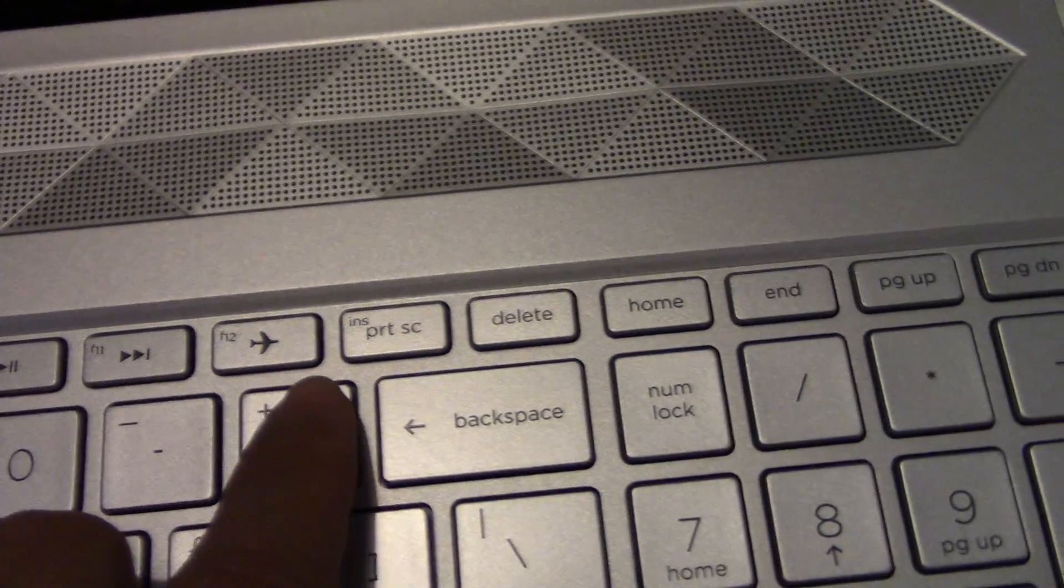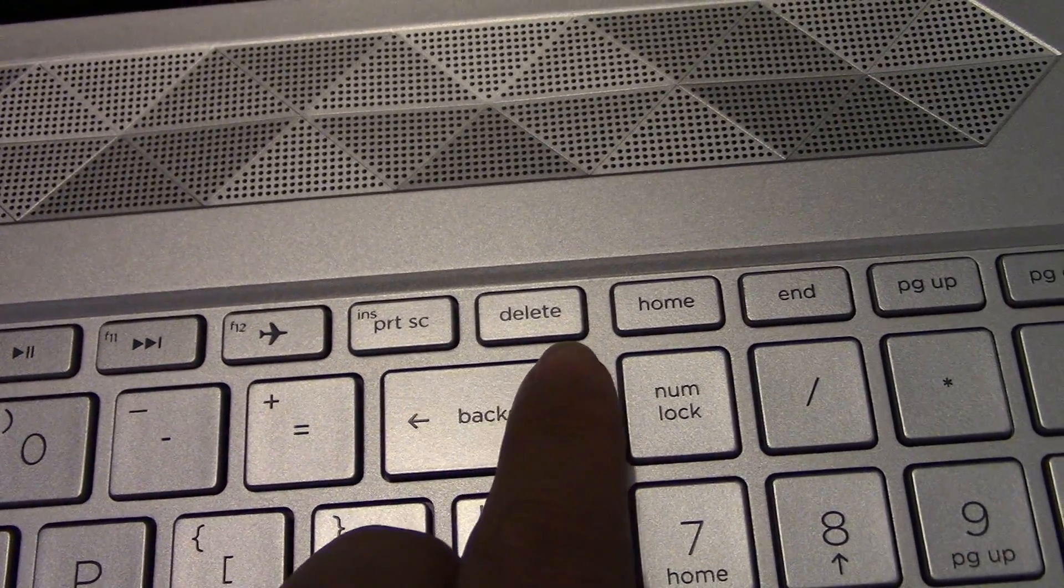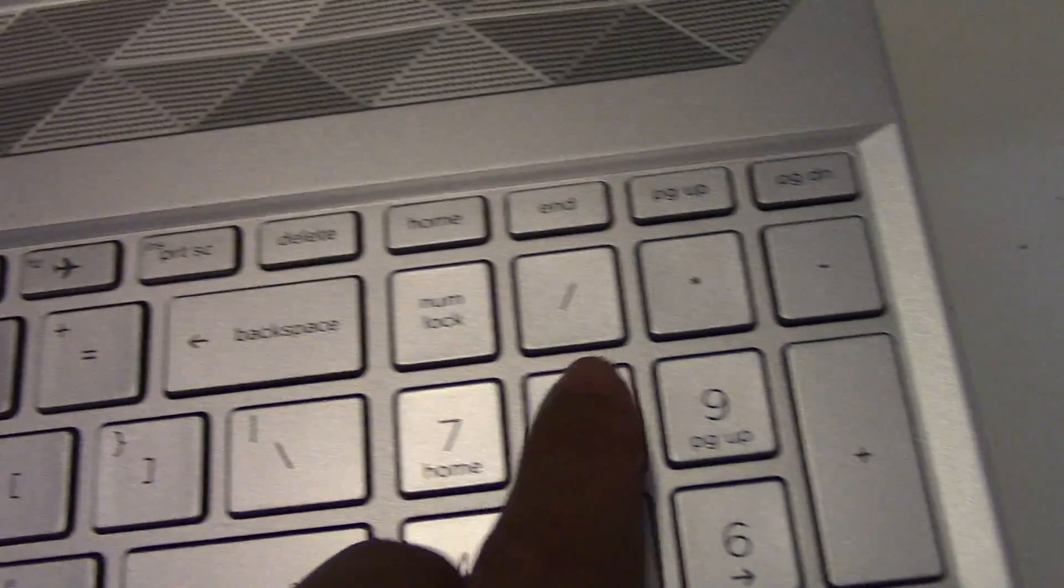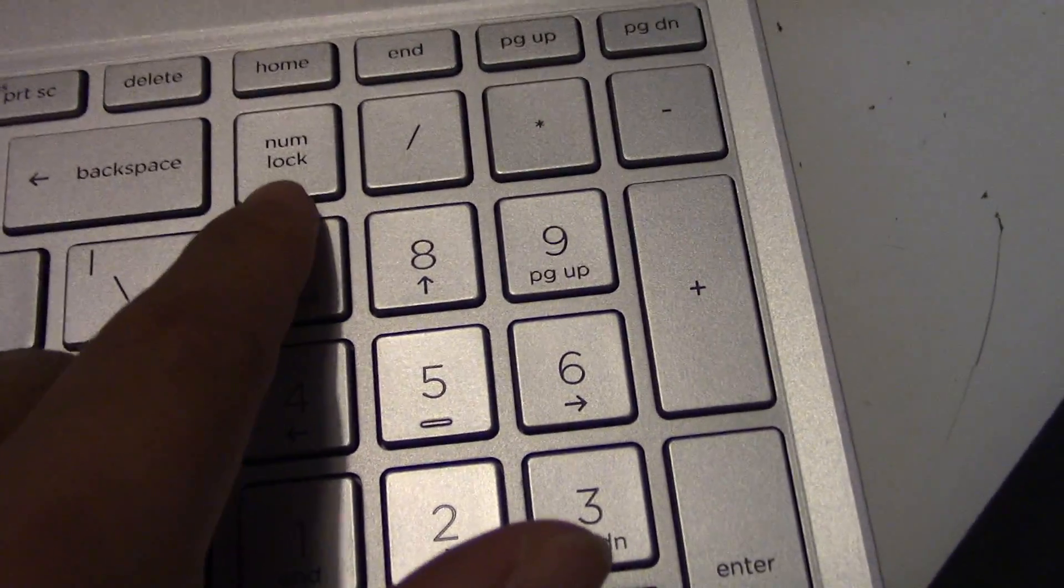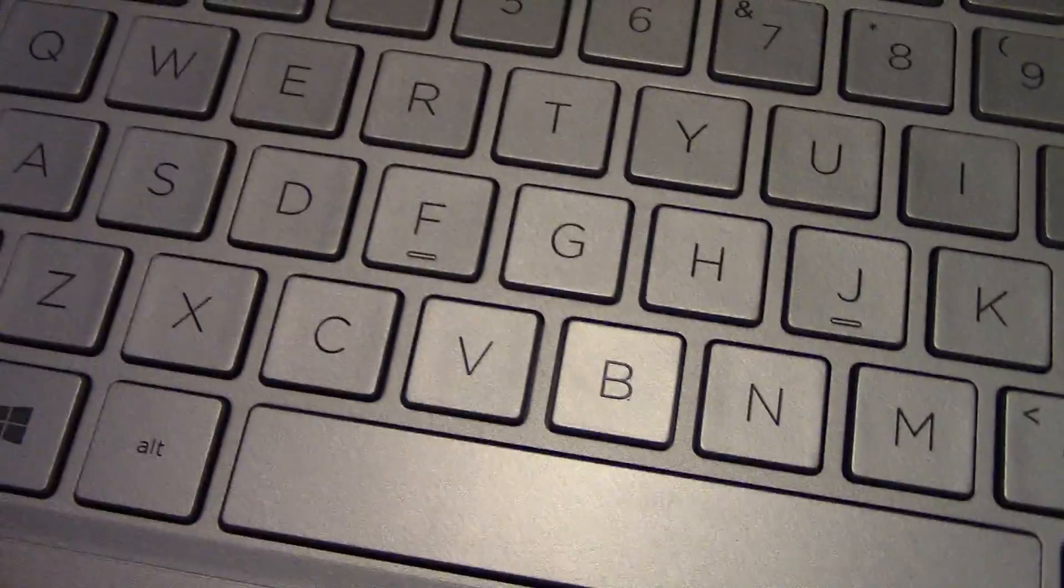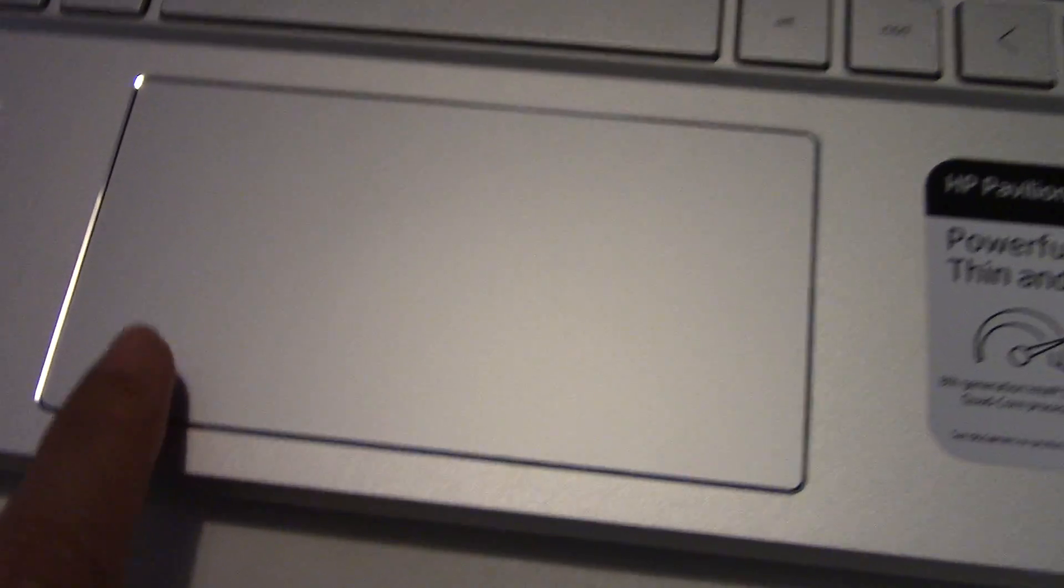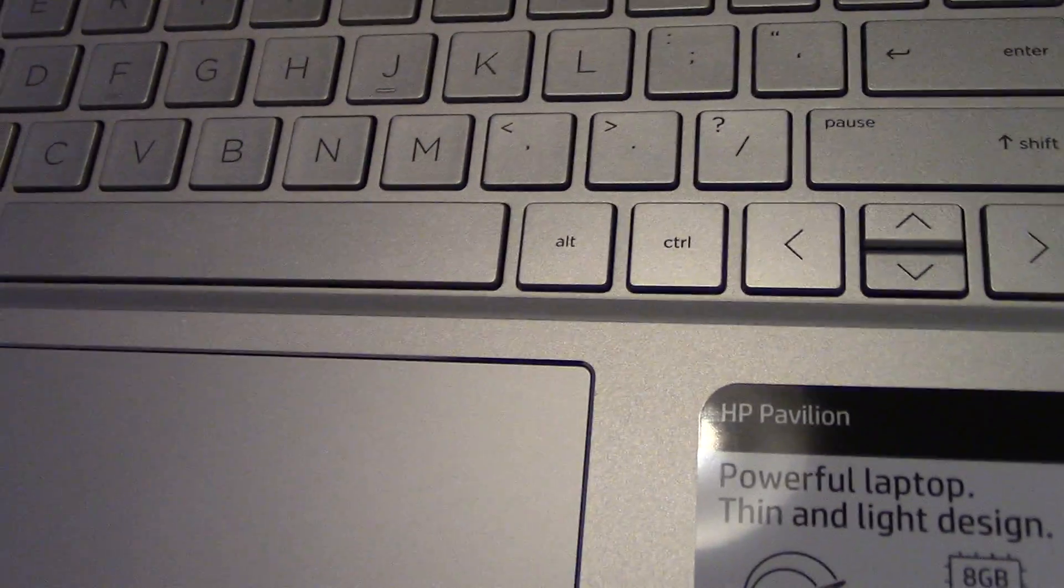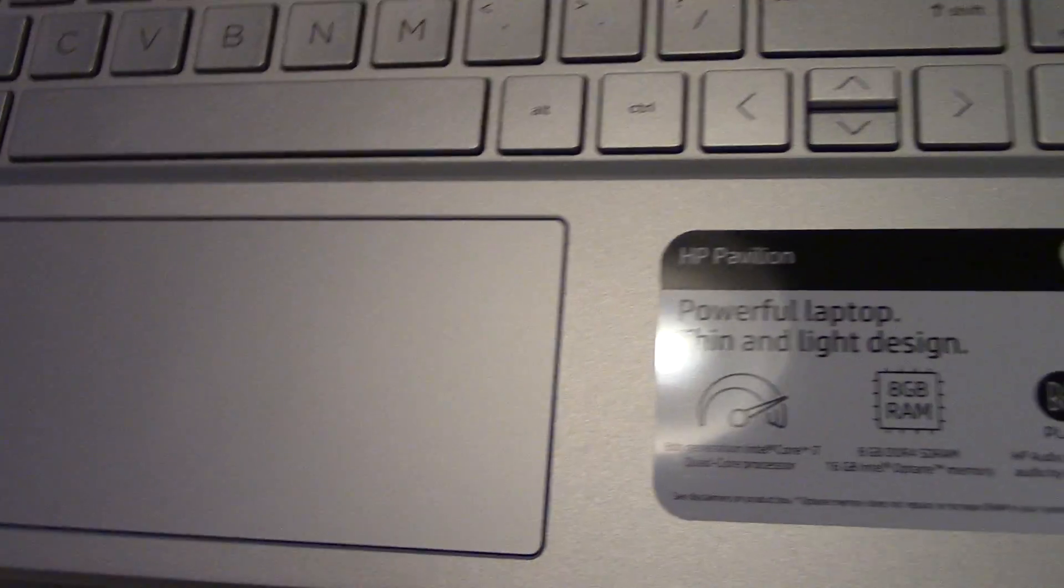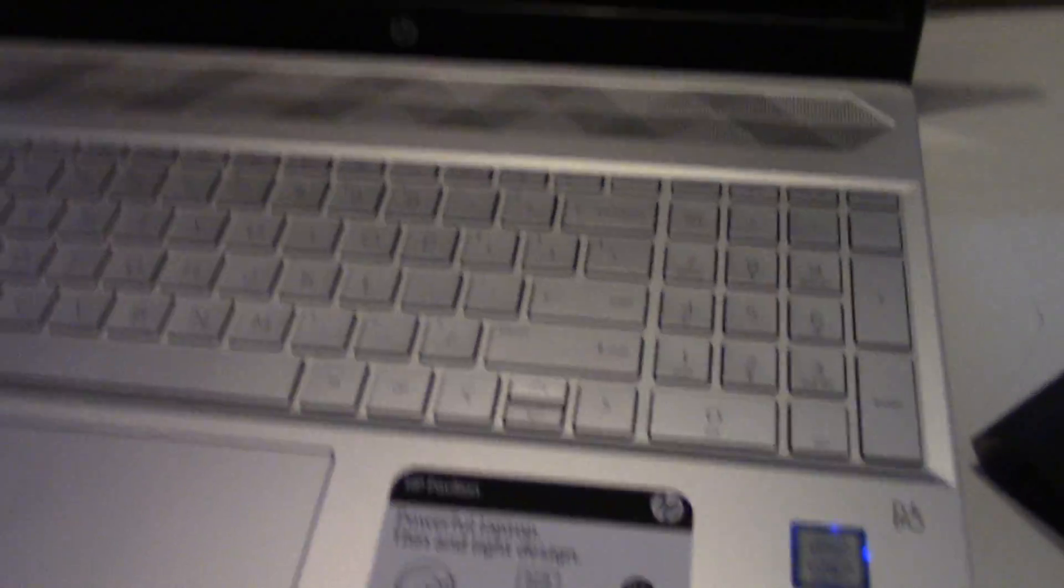And then airplane mode and the num lock here. And then the touchpad here, the right touch and left touch. Touch ring, touchpad right and left. Okay, let's install it.